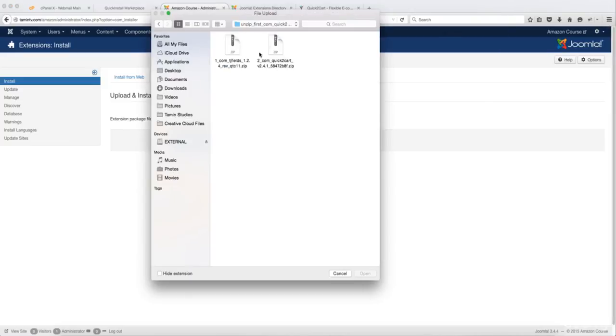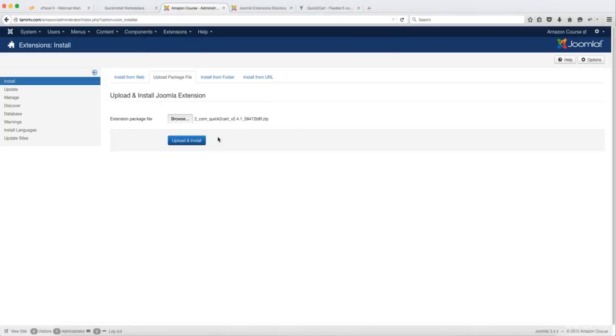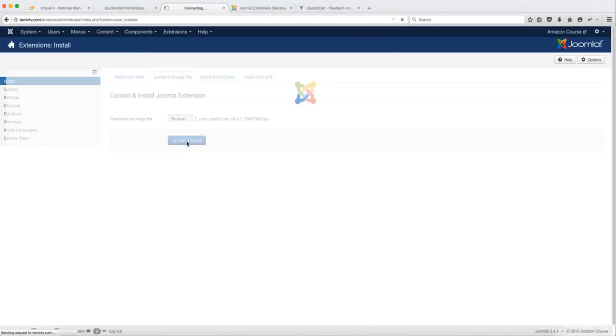And the extension package, once you've downloaded it, you have to unzip it first. You have two files here. So you want to install both of those. You want to click on the Quick2Cart and then click Upload and Install.